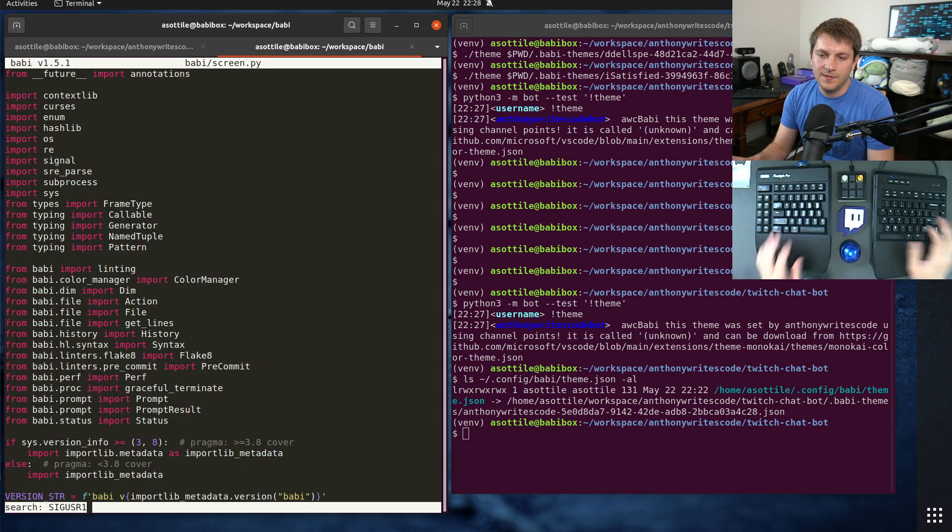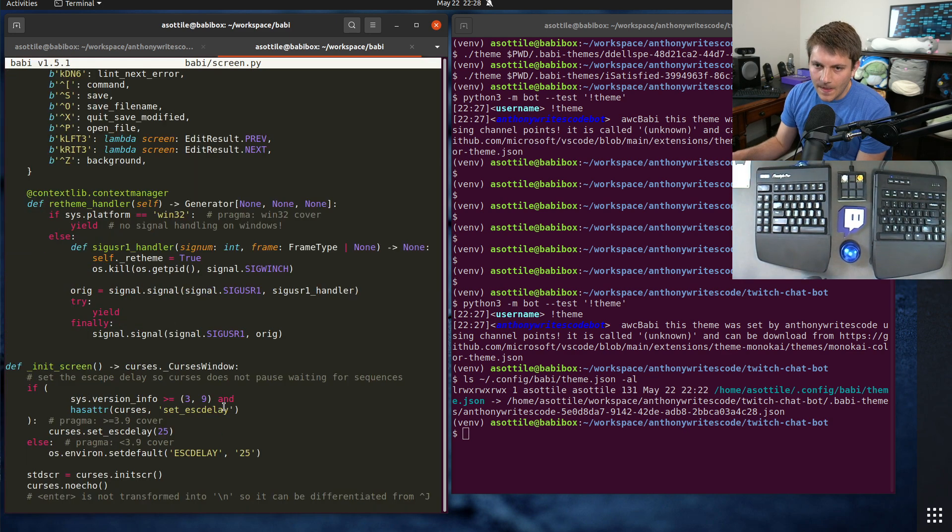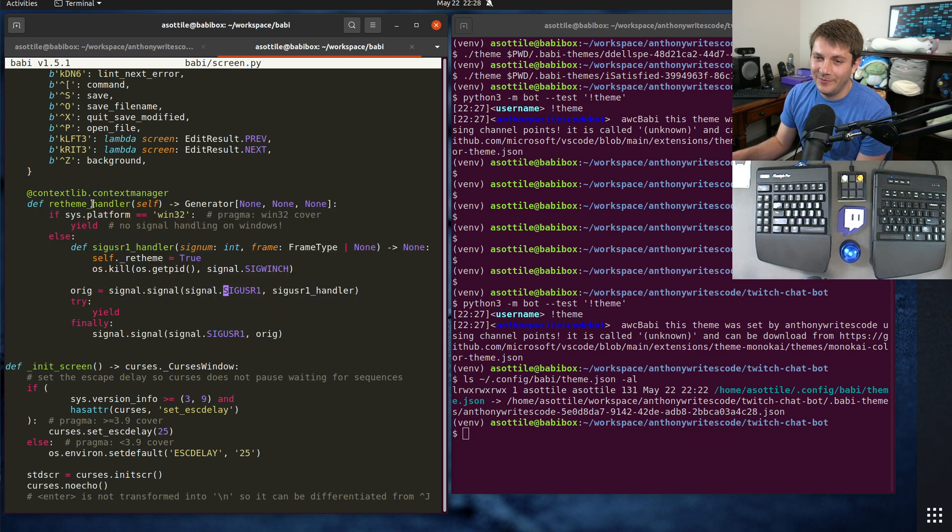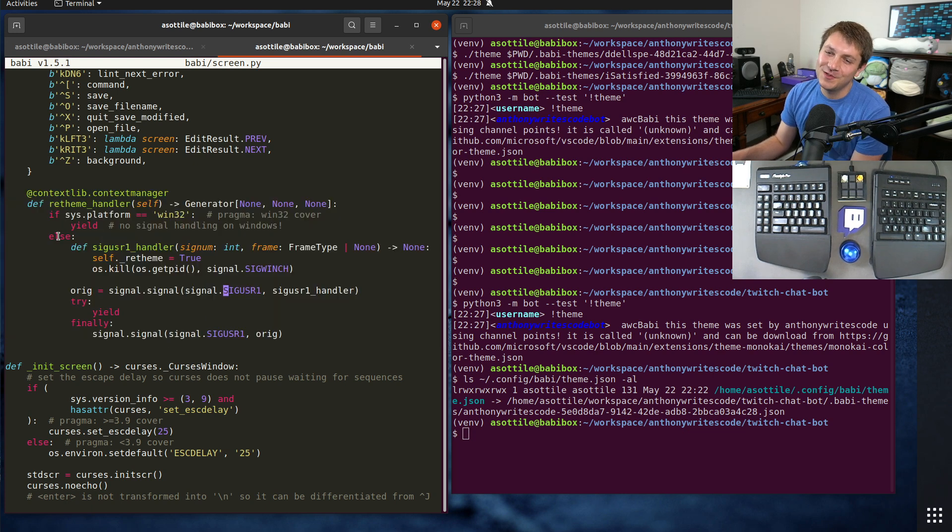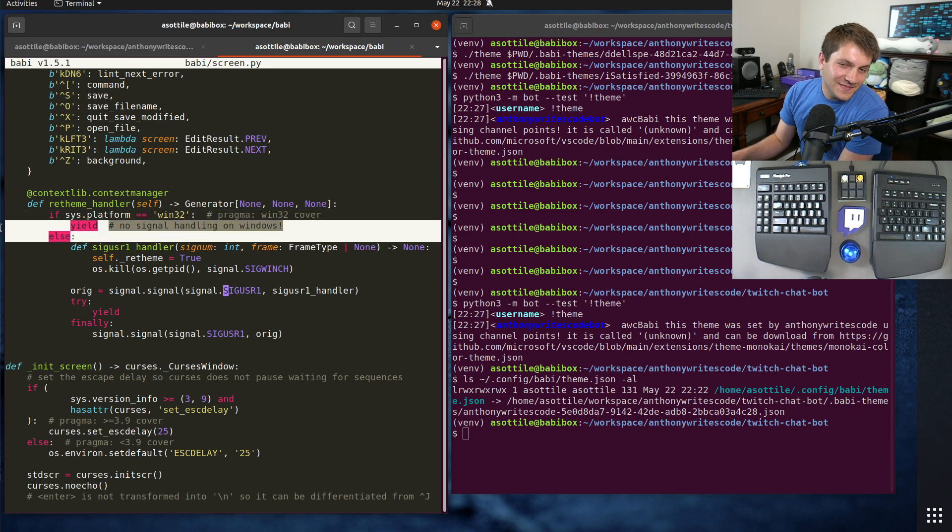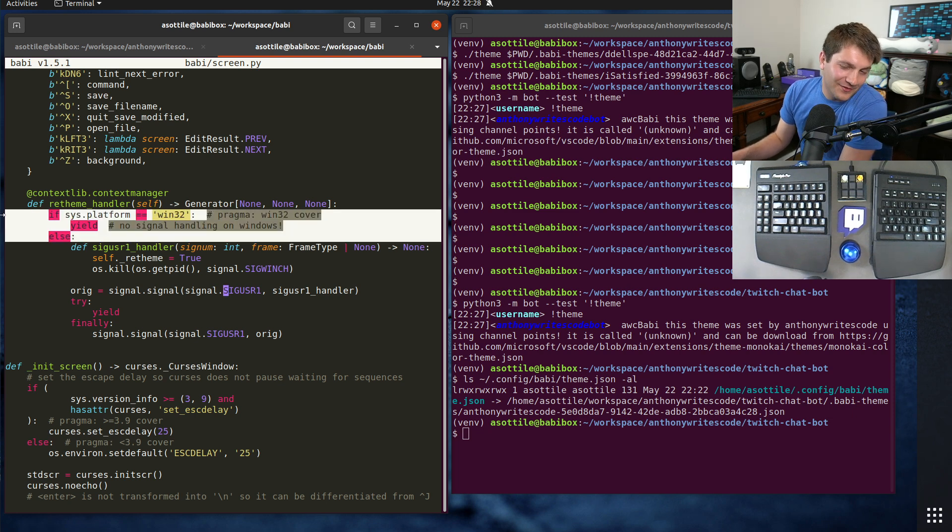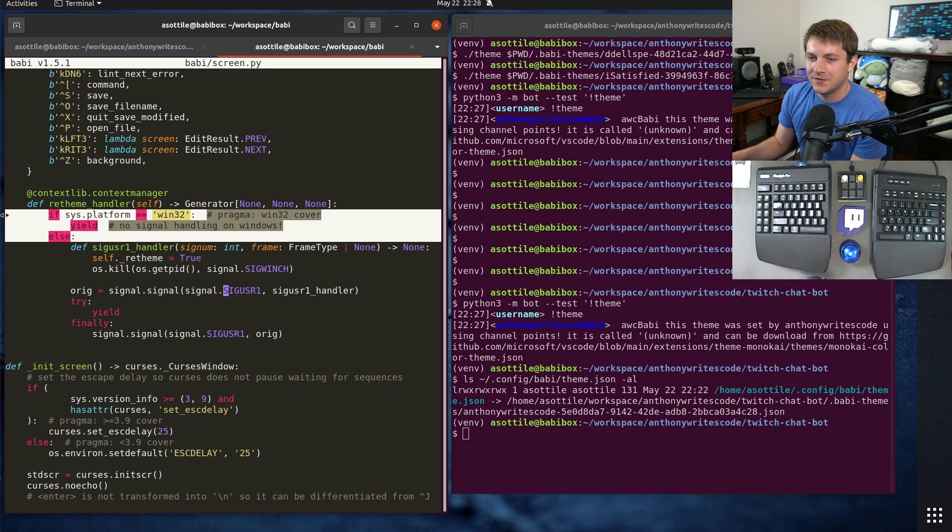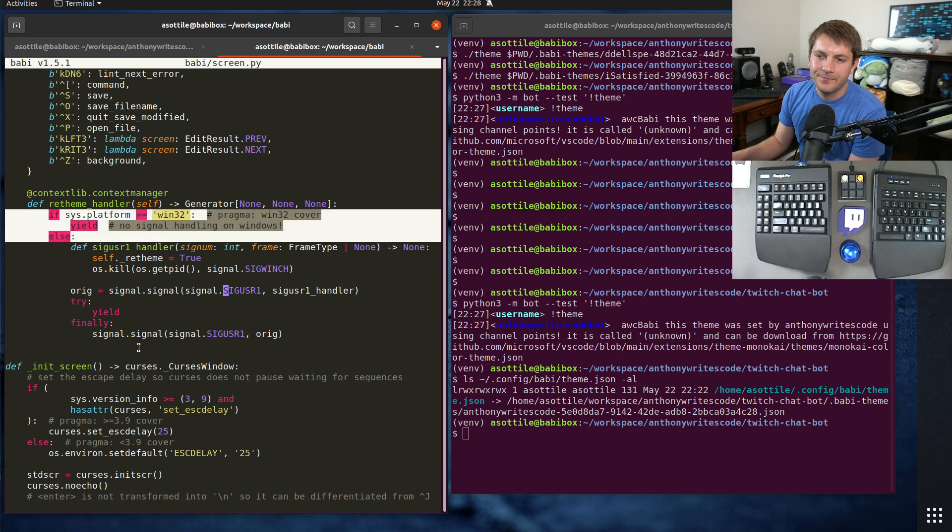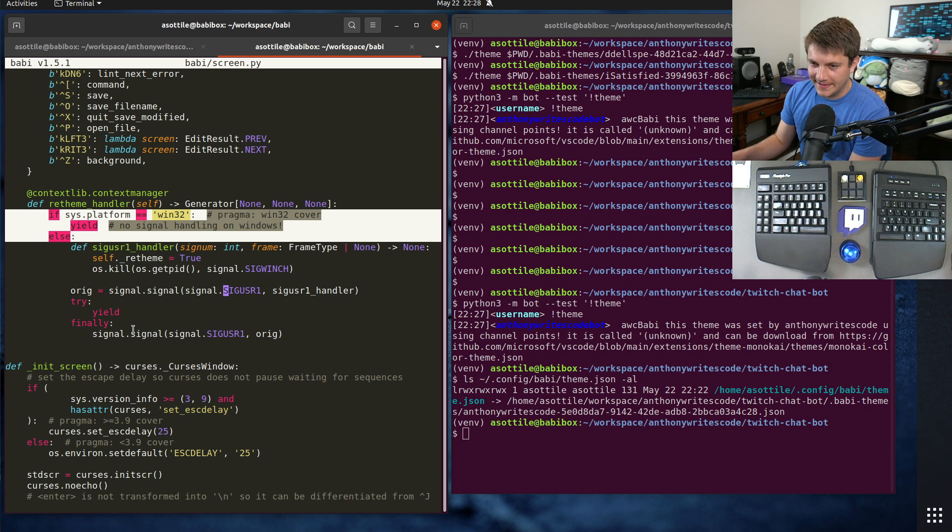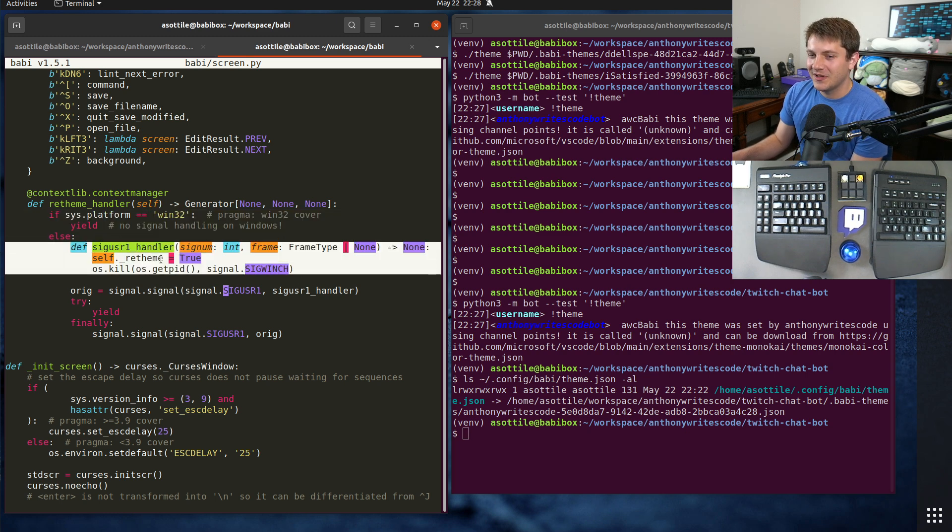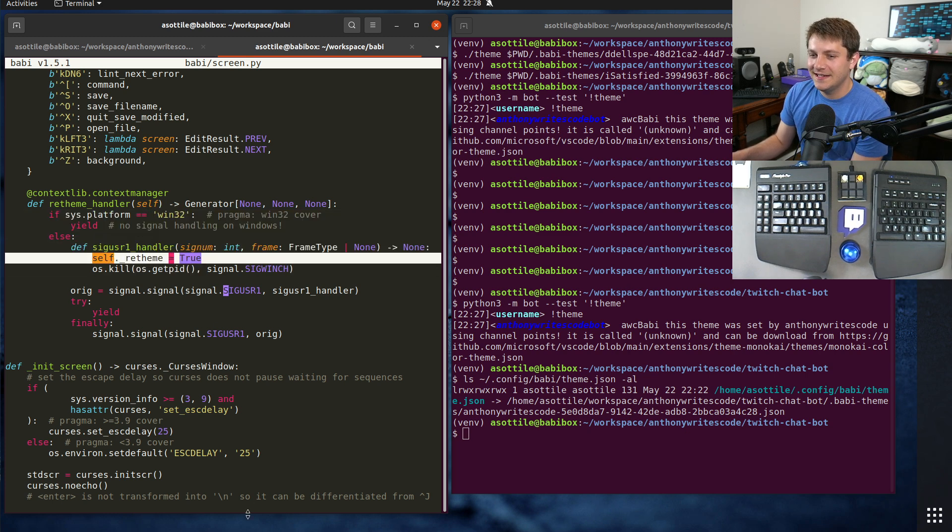That's one half of it - that's the bot half. And then we got to look at the actual Babby part of this. Search for user one. We can see where that signal handler gets registered. User one. So we set up this re-theme handler.